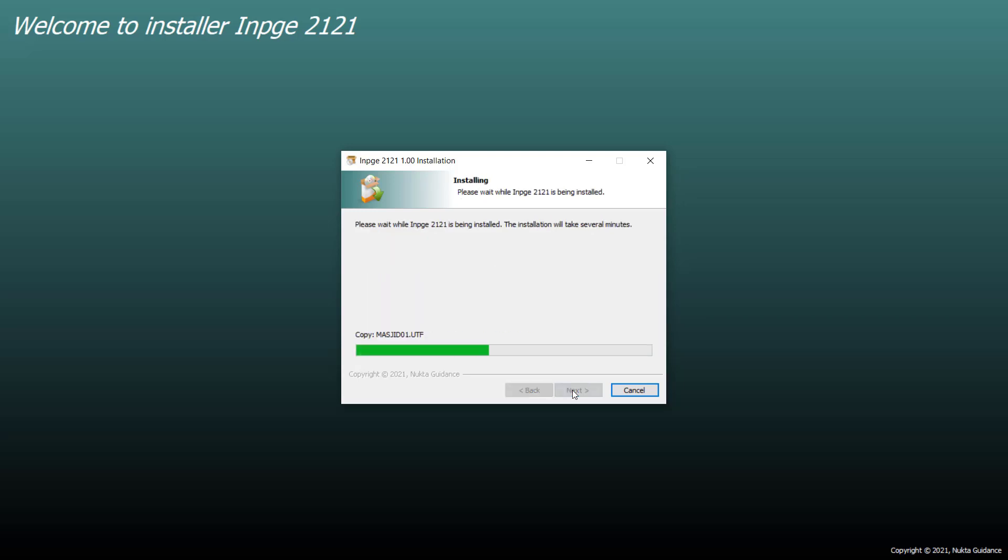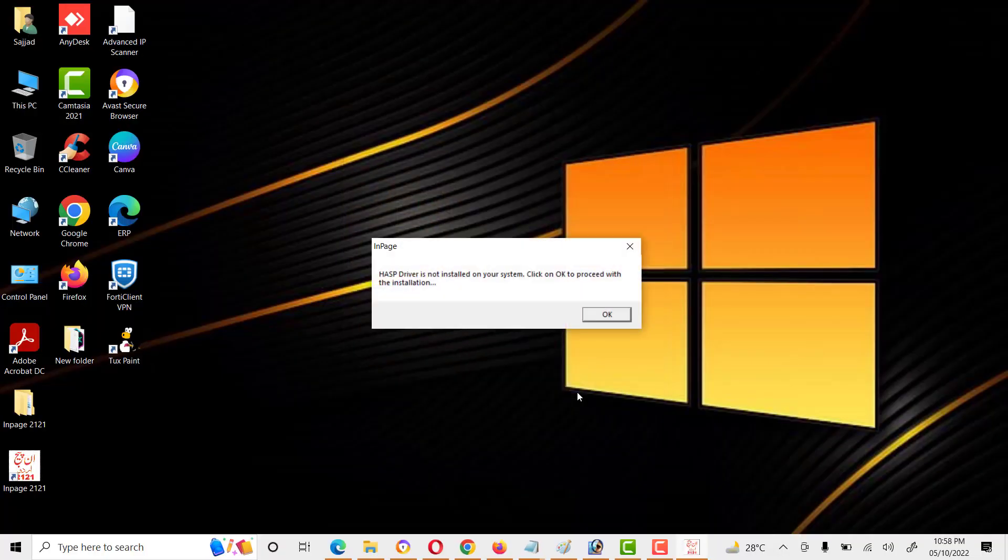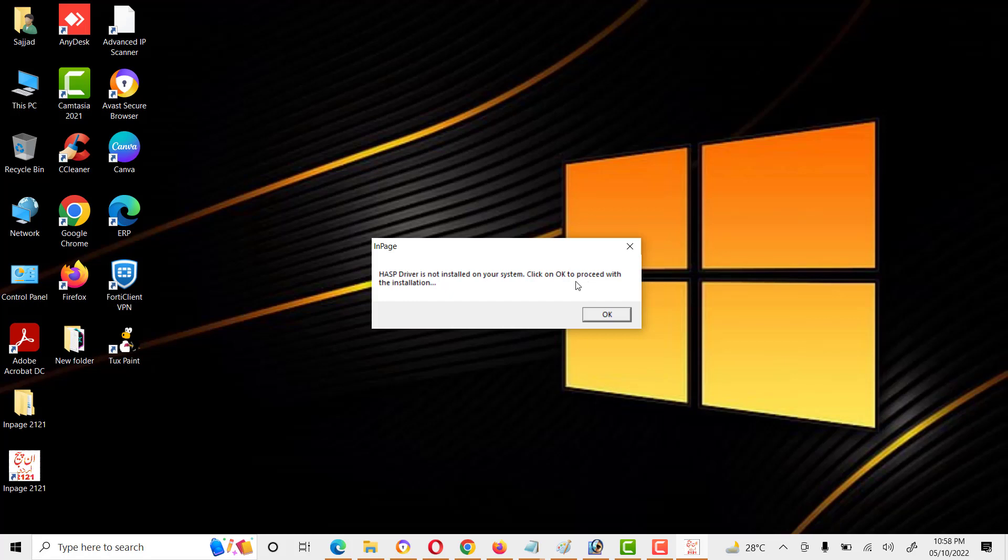When installation is in progress, it will not take much time. Installation is completed. Now we will click on launch InPage 2021 and click on finish. It is asking about a driver which is not installed on the system. Click OK to proceed with the installation.